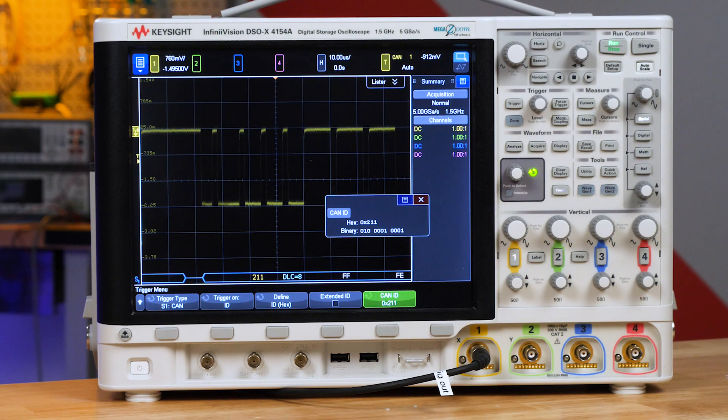Oscilloscopes are optimized for taking measurements at the application layer because of their ability to characterize analog signals. InfiniVision oscilloscopes also provide hardware-based decoding of automotive serial buses, which provides a real-time update of the decode trace. This is different from the software-based decoding you'll find in oscilloscopes from other vendors. Combining the hardware decode with InfiniVision's speedy update rate of up to one million waveforms per second, there's no lag in responsiveness, and you'll be more likely to capture elusive, problematic events.